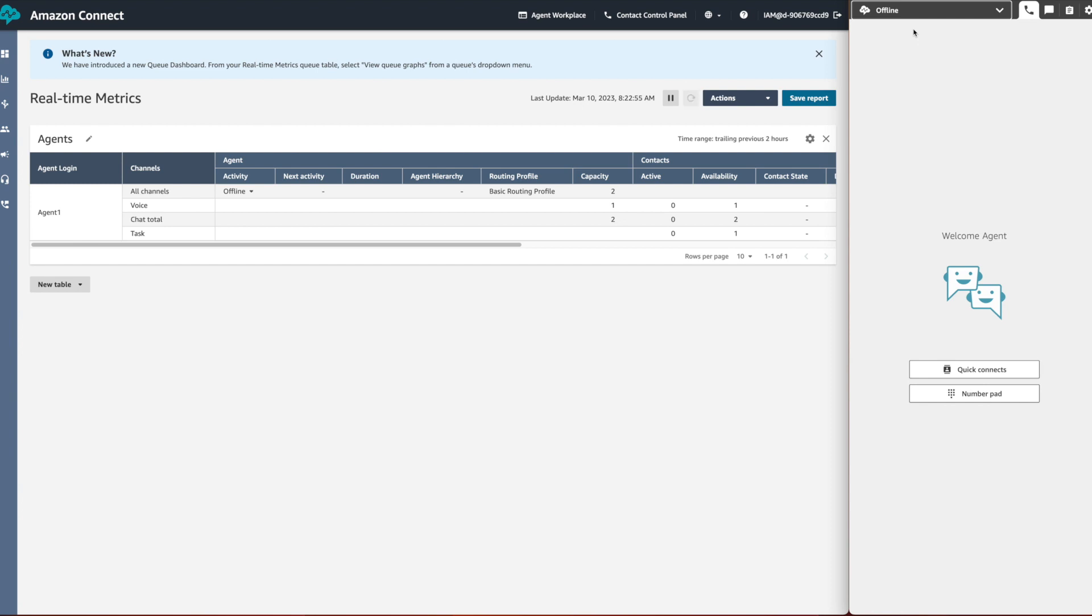It is important to remember that if the agent is in an ongoing call, the status cannot be changed by the supervisor.